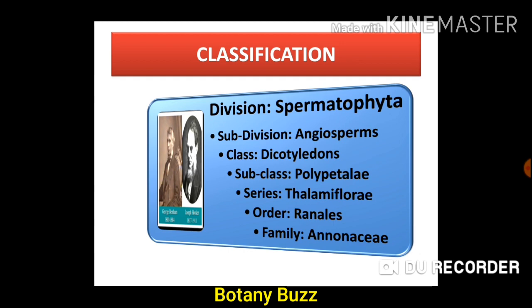The classification is written in such a way that it shows hierarchy. Hierarchy means Division is the highest category, and subsequent categories like Subdivision, Class, Subclass, Series, Order, Family, then below family there is Genus and Species are written towards the right of the above category. This is called the hierarchy of classification.